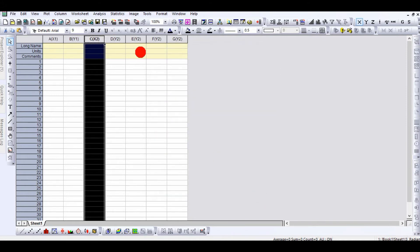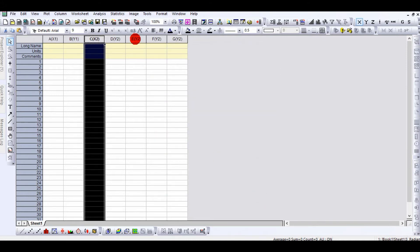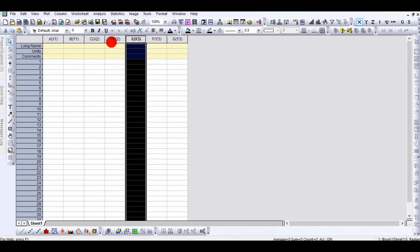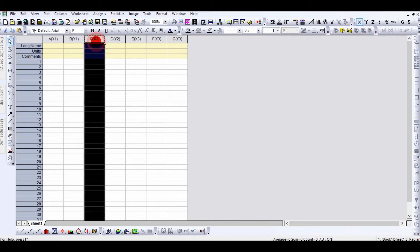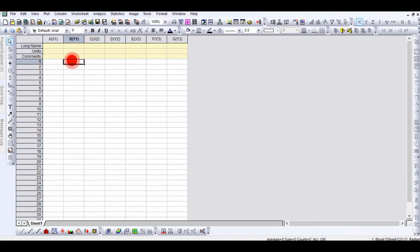You can see it becomes X. Another simple way is to click the column, go to the panel above, and set it to X from there. This is very simple. Now I'm going to show you how to draw a line diagram.